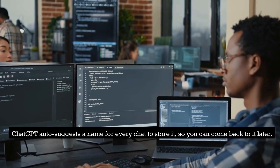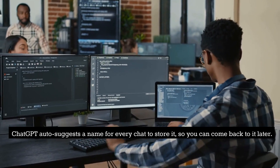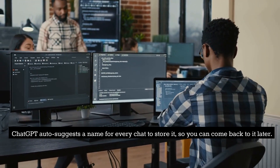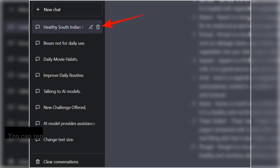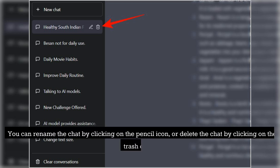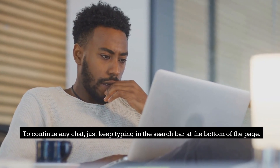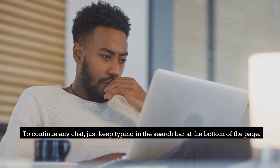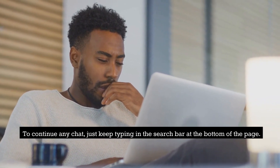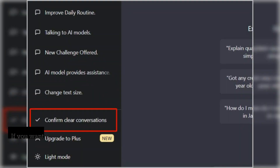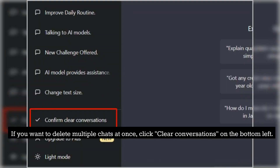ChatGPT auto-suggests a name for every chat to store it, so you can come back to it later. You can rename the chat by clicking on the pencil icon or delete the chat by clicking on the trash can. To continue any chat, just keep typing in the search bar at the bottom of the page. If you want to delete multiple chats at once, click Clear Conversations on the bottom left.